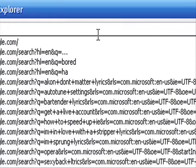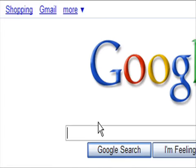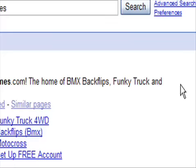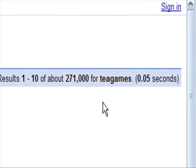We'll try Google and we'll type in T-Games. Loaded in point five seconds.